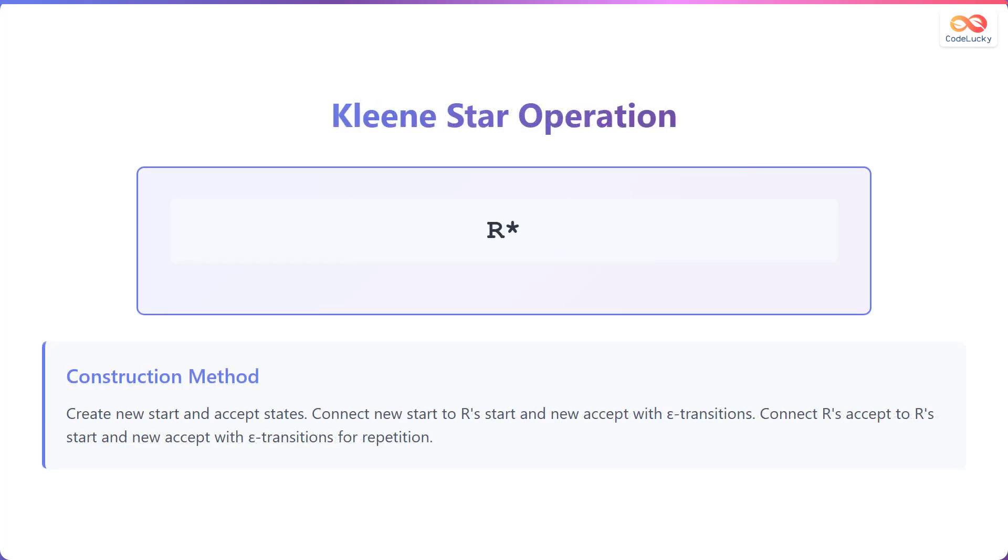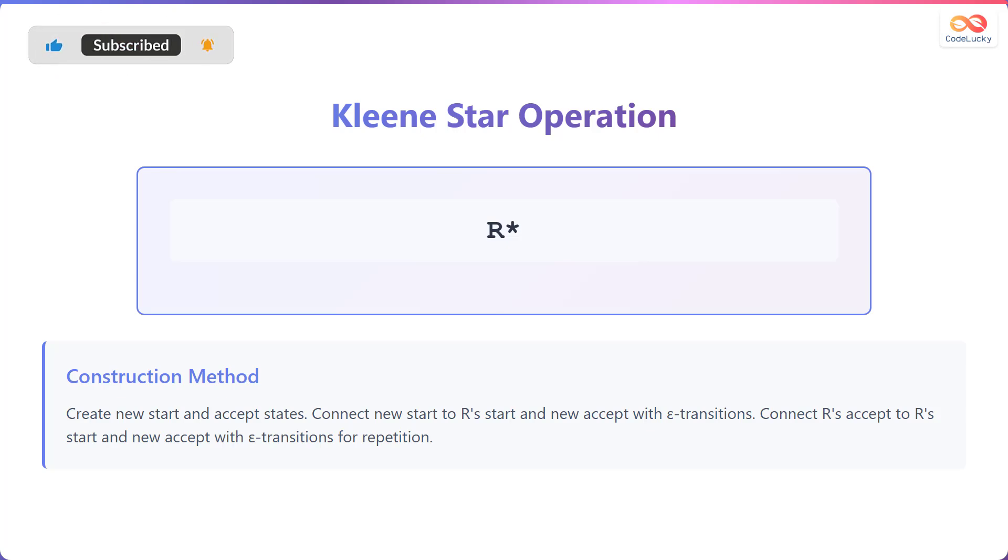Let us discuss the Kleene star operation. Given a regular expression R, the Kleene star is written as R star. To construct this, new start and accept states are created. The new start state connects to both the start state of R and the new accept state with epsilon transitions.